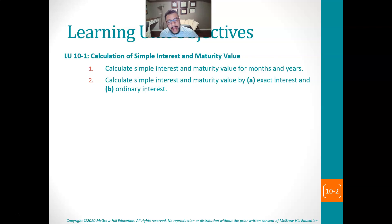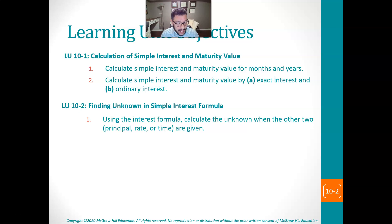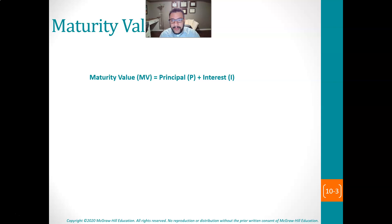Hello, everybody. Darren Cross here. Welcome to week nine. This week we're talking about simple interest. Simple interest is extremely relevant in your life, and so you'll see that a lot of these things, if you have not experienced this stuff already, you will experience it in the future. And this kind of sets the tone for some other things that we're going to be doing in the future as well.